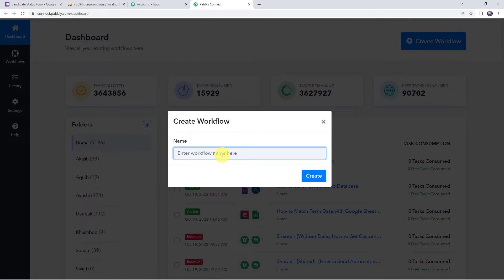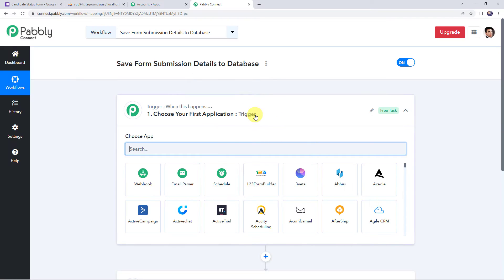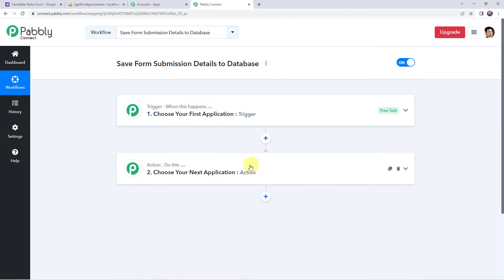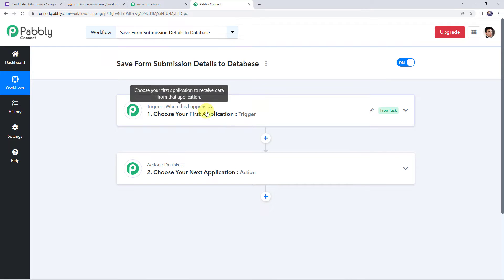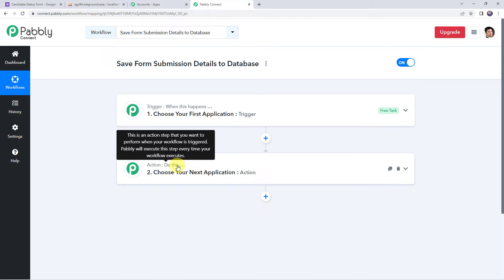Here we have to create a workflow. Click on the plus sign to create a workflow. Now we have to give a name to the workflow — let us name it 'save form submission details to database.' You can give the workflow name as per your requirement and simply click on create. Now here we can see a trigger window and an action window. Pably Connect works on the concept of trigger and action — trigger means 'when this happens,' action means 'do this.'